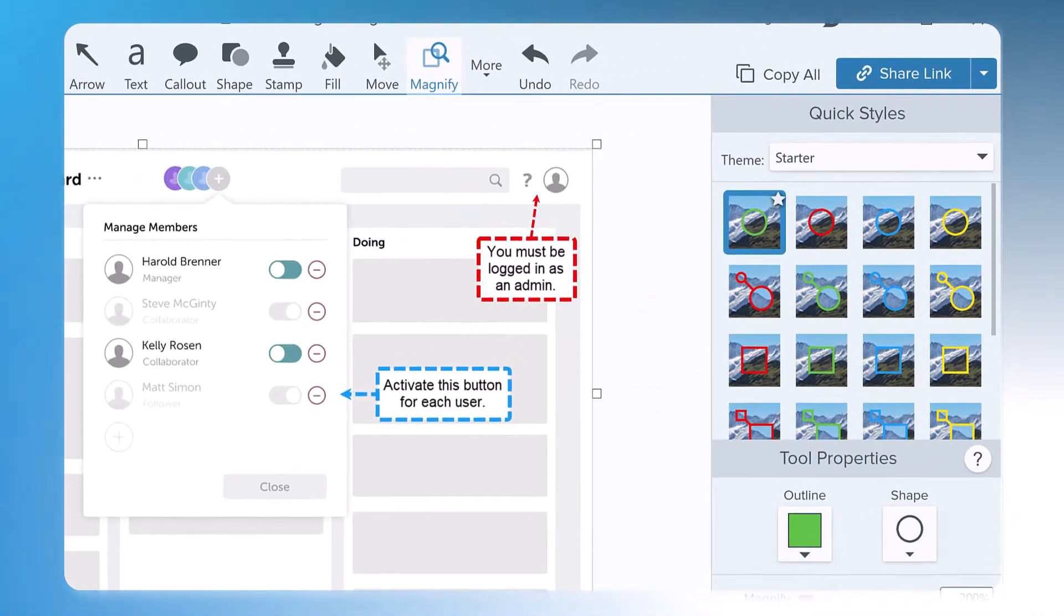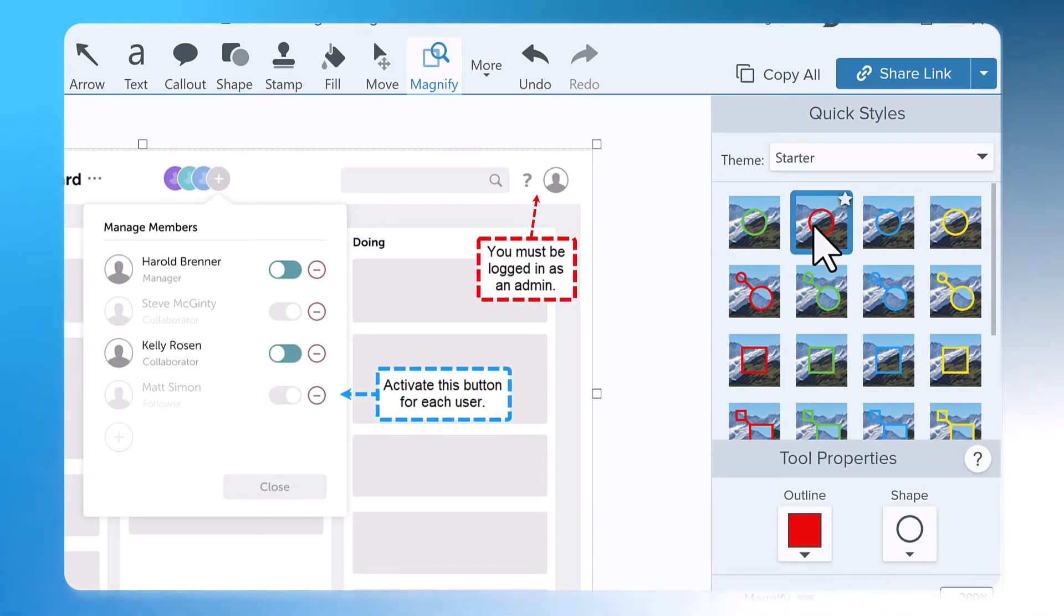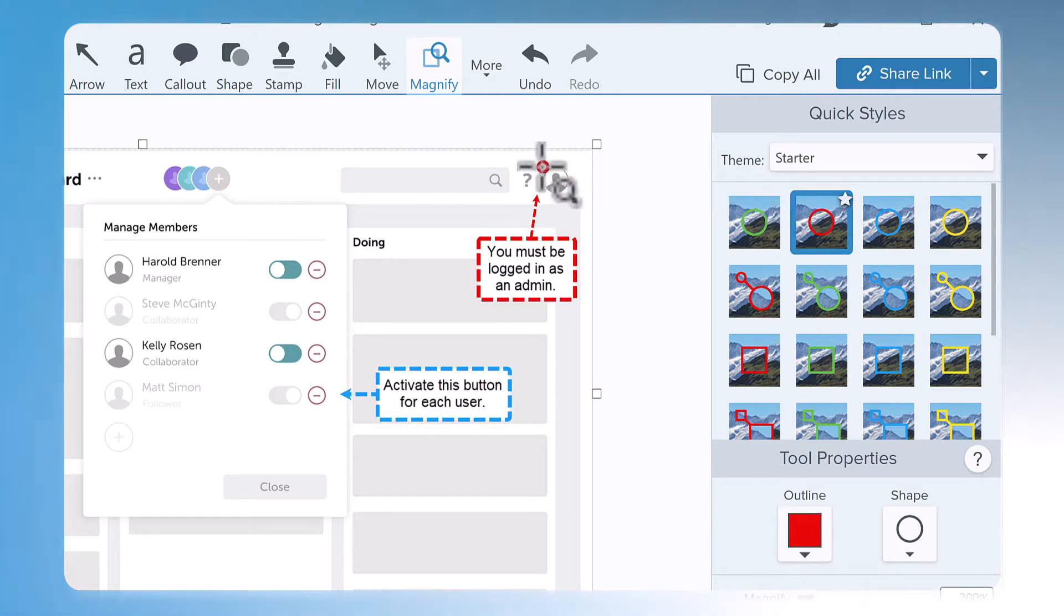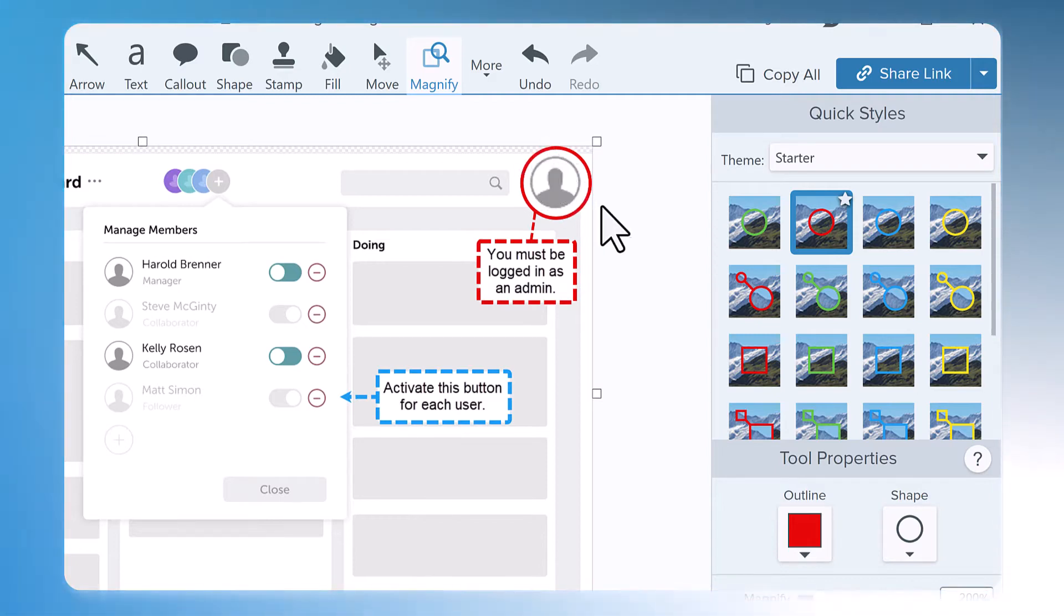The Magnify tool comes with several quick styles that match my color theme and I'll pick this shape first. Next I'll click and draw around the area I want to magnify and the effect applies as soon as I let go.